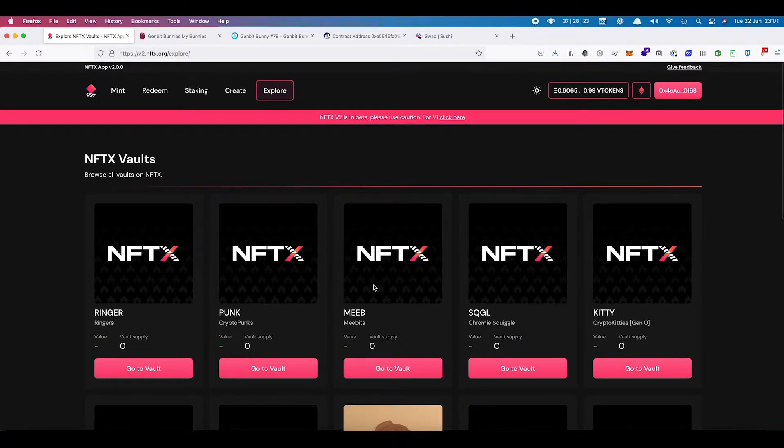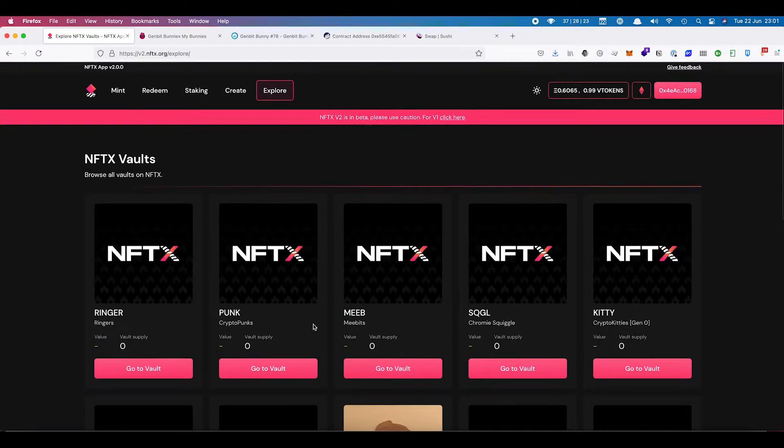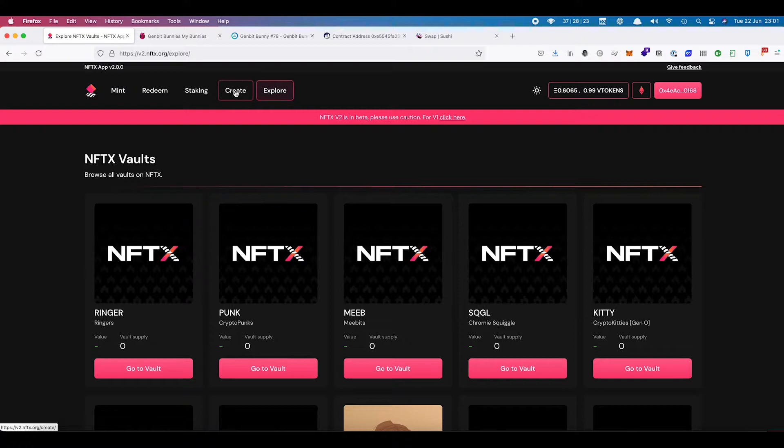So if you are sure that one doesn't already exist, then you can come across to the create section here.